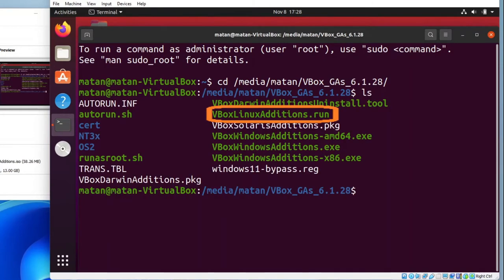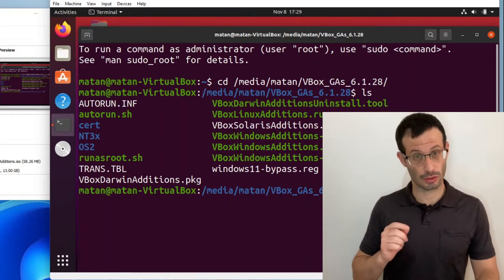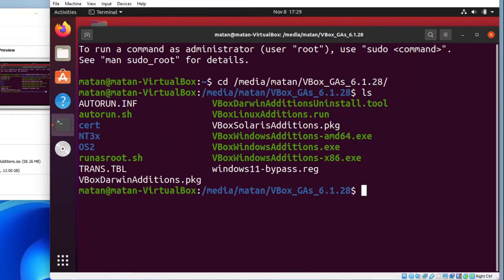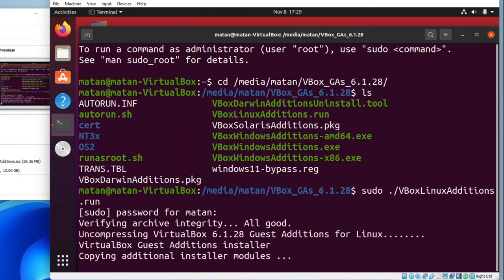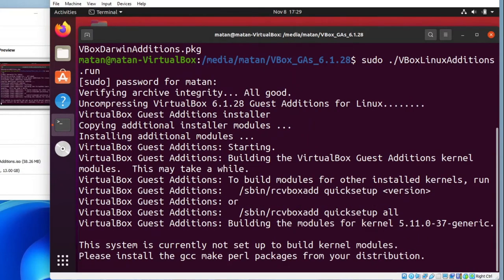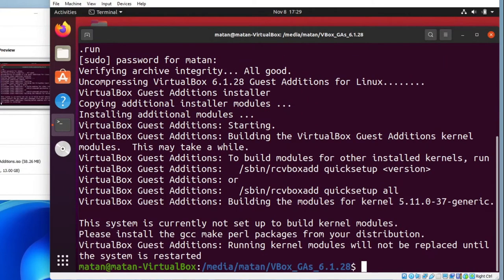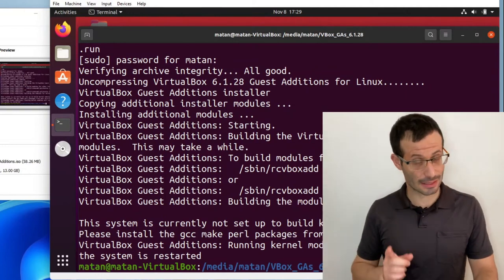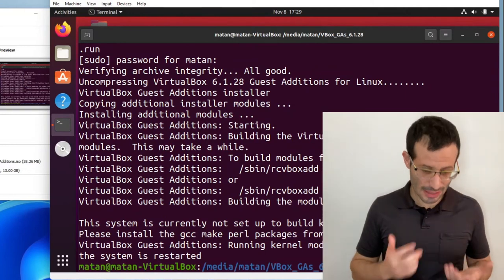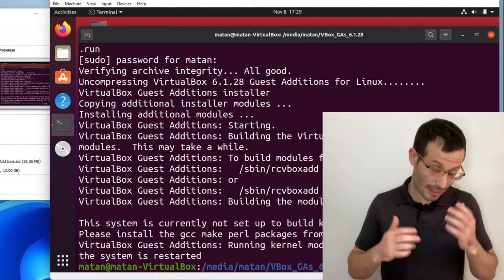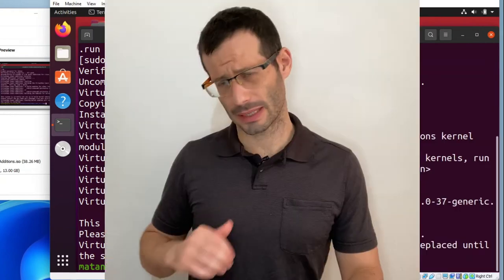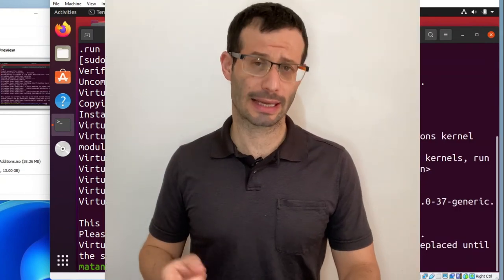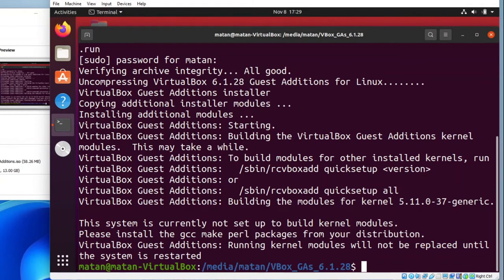We want, of course, the Linux version, so let's run it. Just remember to run it with sudo. And it did not succeed. At first glance, it might seem like everything is okay, and they could probably make it a bit clearer. But we got a message here telling us that the Guest Additions installation failed.